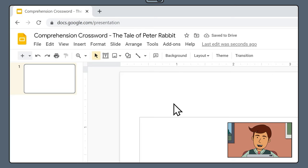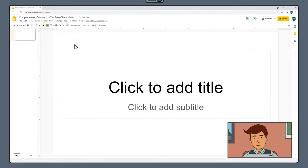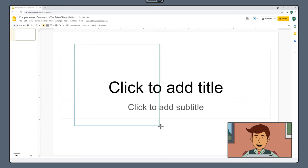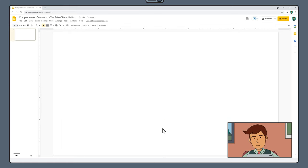This document will automatically save in your drive. Next, click and select all the placeholder content on your slide and press delete.